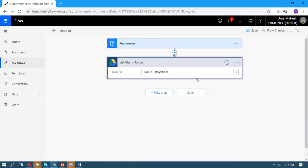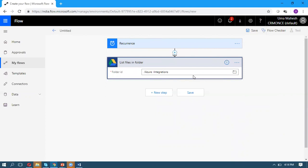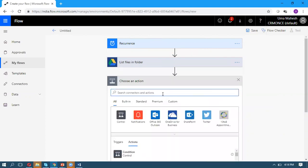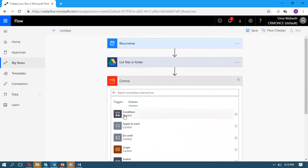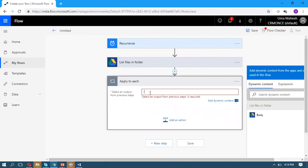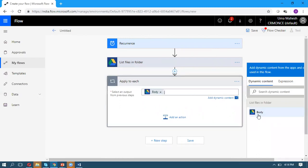For the next step, take Control, and select Apply to Each, because we want to loop through all the files in Google Drive. Pass the body as an input parameter.